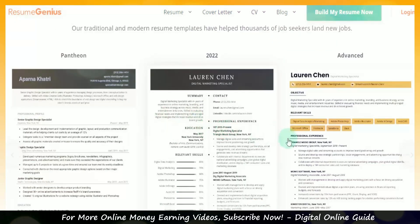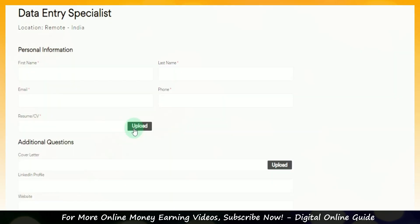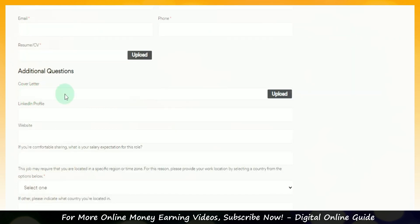There are many templates available. For these templates, you can download the file as a PDF. Once you download the file, you can use the upload option. For the cover letter, the cover letter is available online and you can upload it.